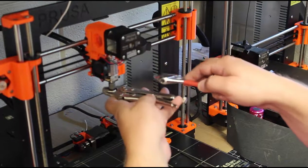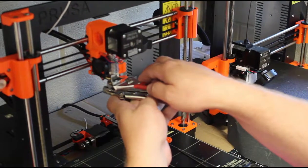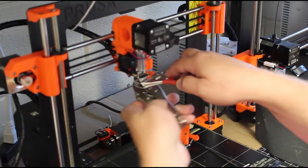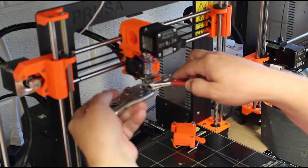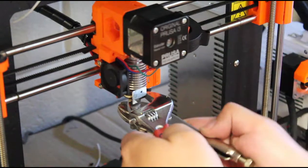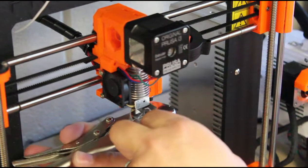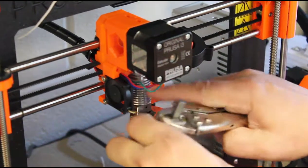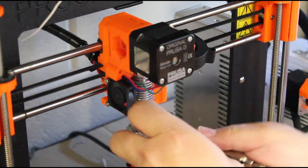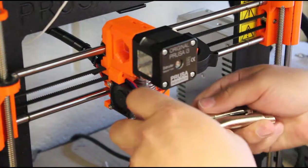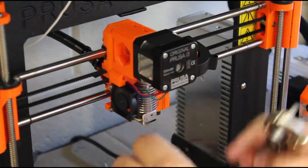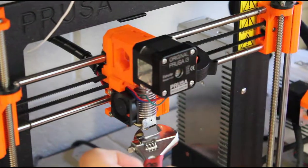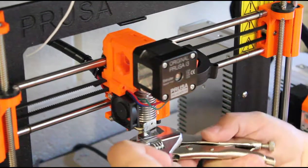Currently I am taking off the nozzle so I can take the heat brake off along with the heater cartridge and the thermistor. The clogs that end up happening are usually caused by either the fan not blowing enough across the vents or the material getting too soft because it was too hot to begin with. When it gets too hot it ends up melting somewhere up in here and then it sticks so you can't get it out without taking it apart.